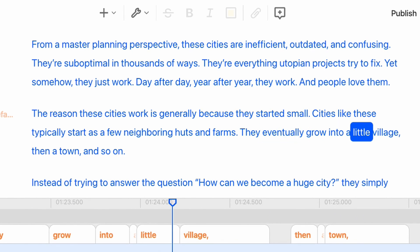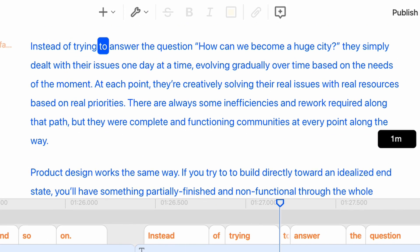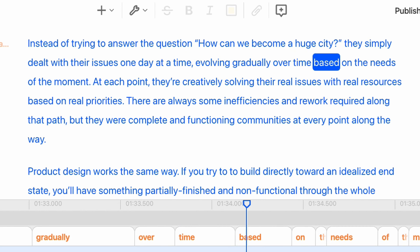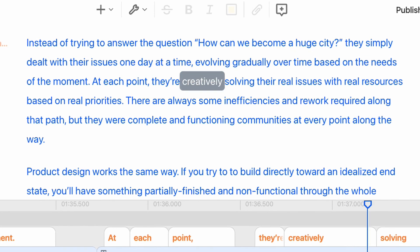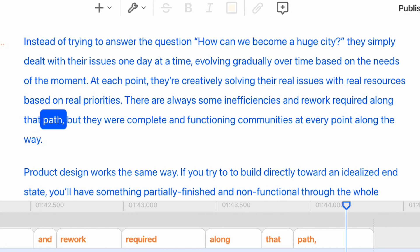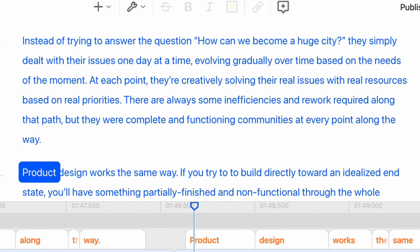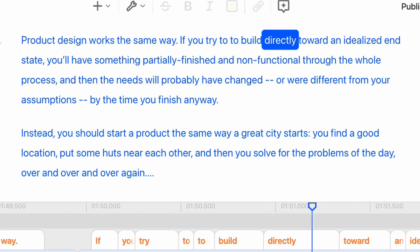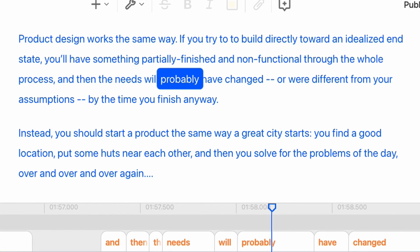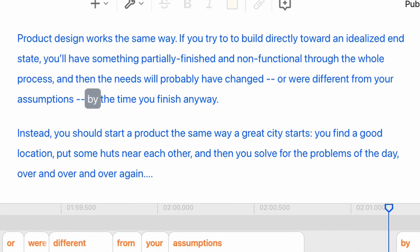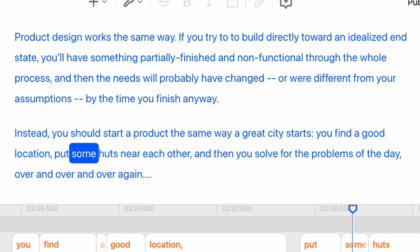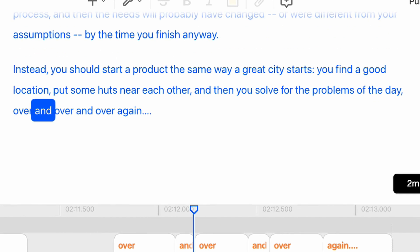The reason these cities work is generally because they started small. Cities like these typically start as a few neighboring huts and farms, eventually grow into a little village, then a town, and so on. Instead of trying to answer the question 'how can we become a huge city?', they simply dealt with their issues one day at a time, evolving gradually based on the needs of the moment. At each point, they're creatively solving their real issues with real resources based on real priorities. Product design works the same way. If you try to build directly toward an idealized end state, you'll have something partially finished and non-functional through the whole process, and the needs will probably have changed by the time you finish anyway. Instead, you should start a product the same way a great city starts — find a good location, put some huts near each other, and then solve for the problems of the day over and over again.